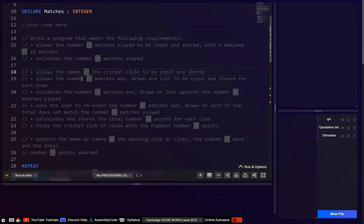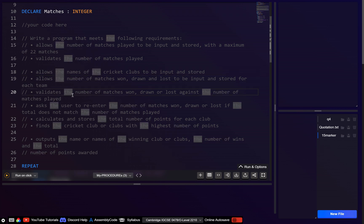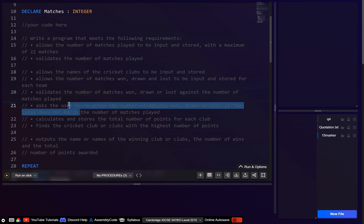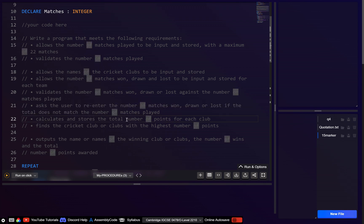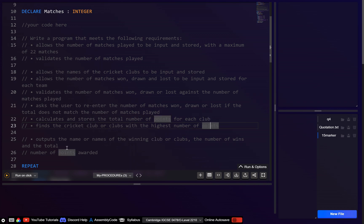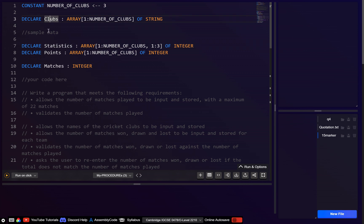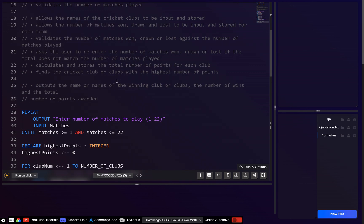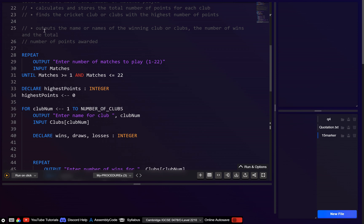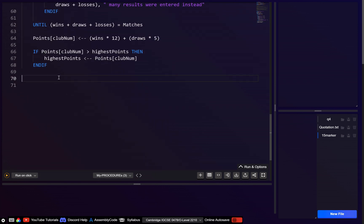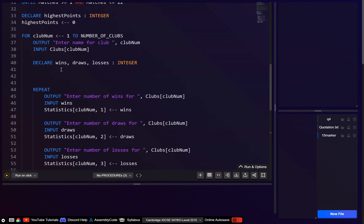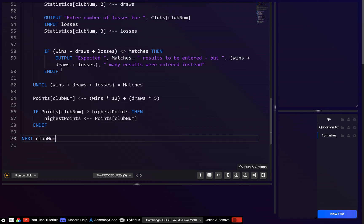So let's check what we've done: we've input the names, input and validated the match results, asked for re-entry if invalid, calculated total points for each club, and found the current highest. Then we close the for loop with 'next club_num'.